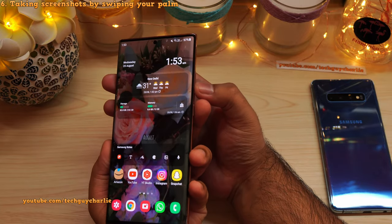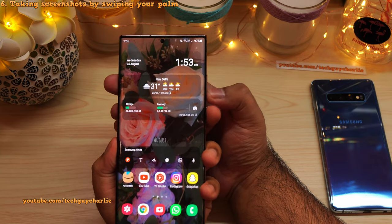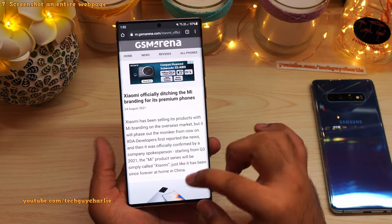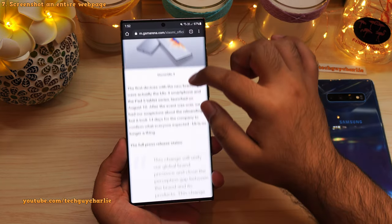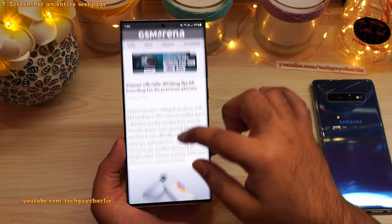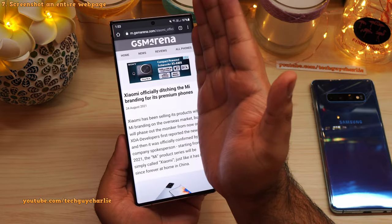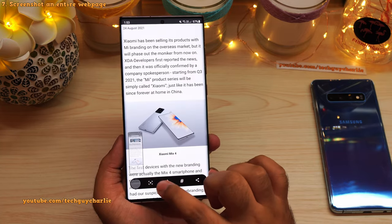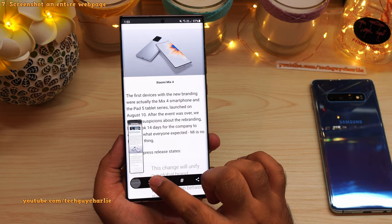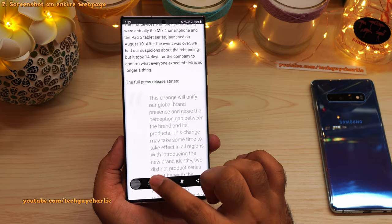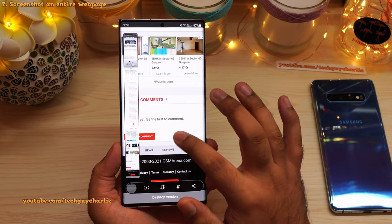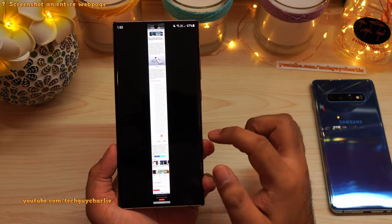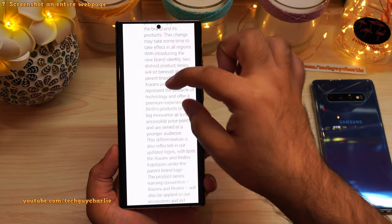The second way to take a screenshot is by pressing the volume down key and the power key together. If you are trying to capture something in the web browser that doesn't fit into a single screenshot, take a screenshot first, then press the scroll button and the phone will scroll the page down and take a screenshot of the entire page. We have now taken a screenshot of the entire page, which will be in the gallery.